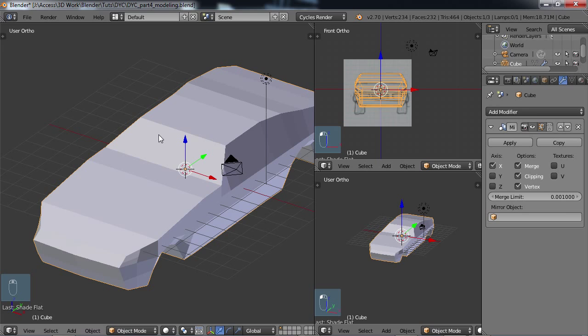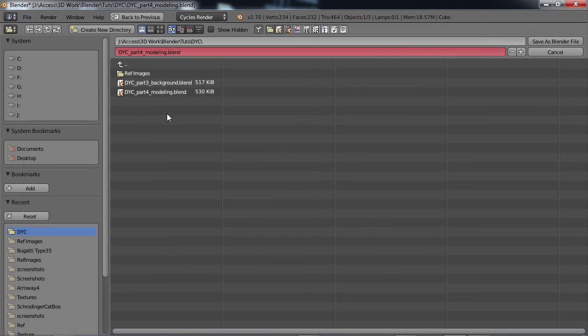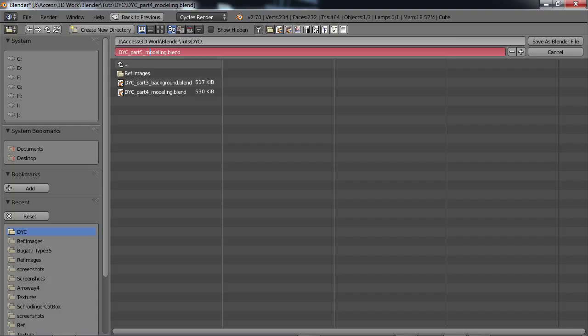In part five here we are going to be further defining the shape of the car, the look of the car, and also defining where certain features are like the hood and the trunk. So to start out with I'm just going to do a file save as and just save it as a new part here. Let's follow along with our tutorial and I'm going to call it modeling underscore c-o-n-t for continued and save the Blender file.